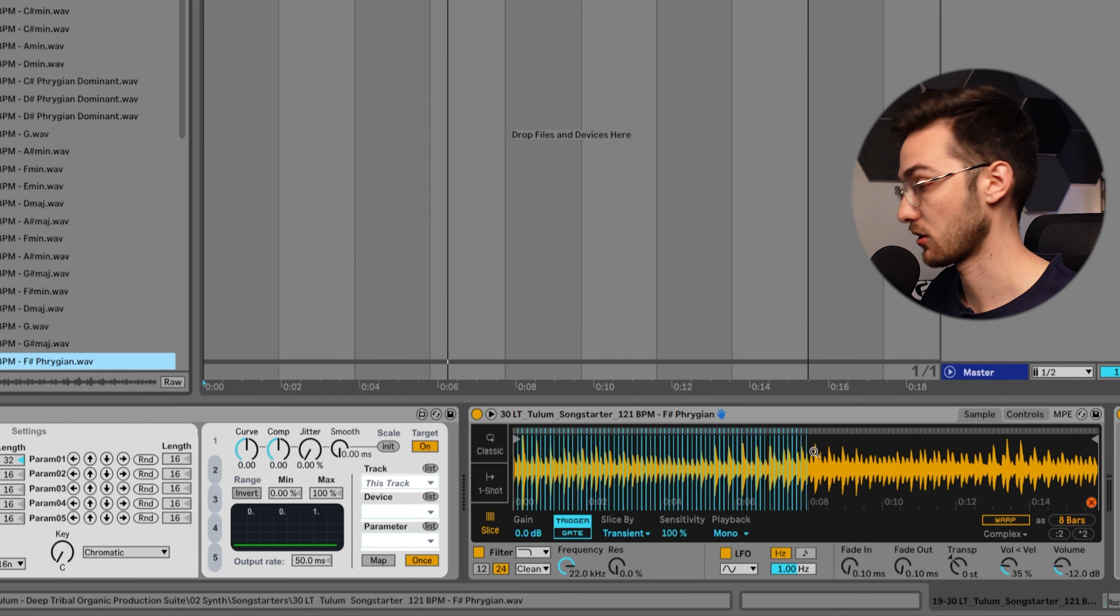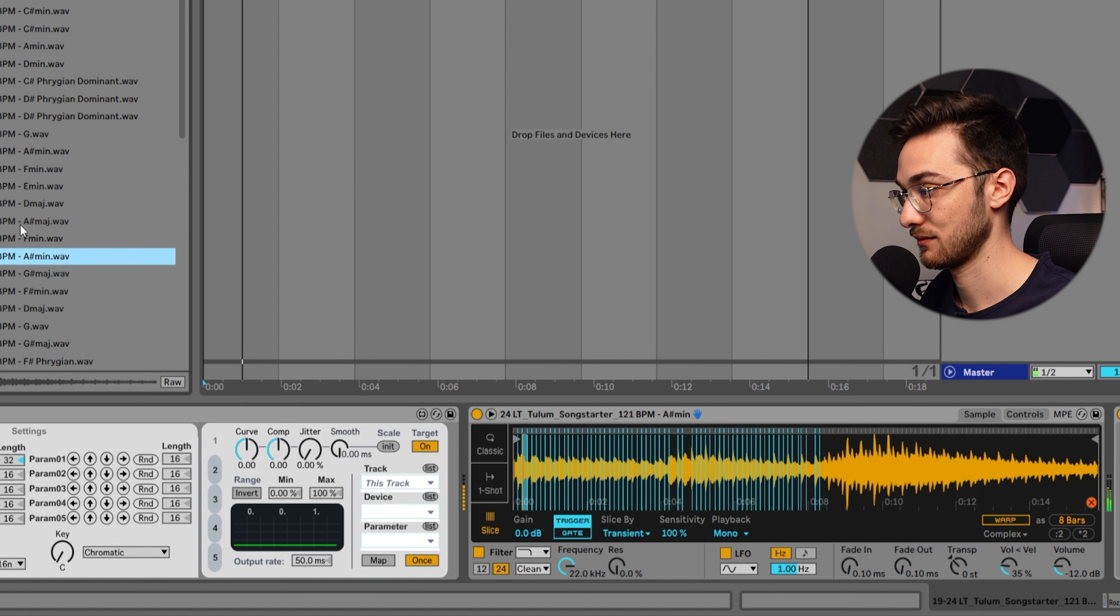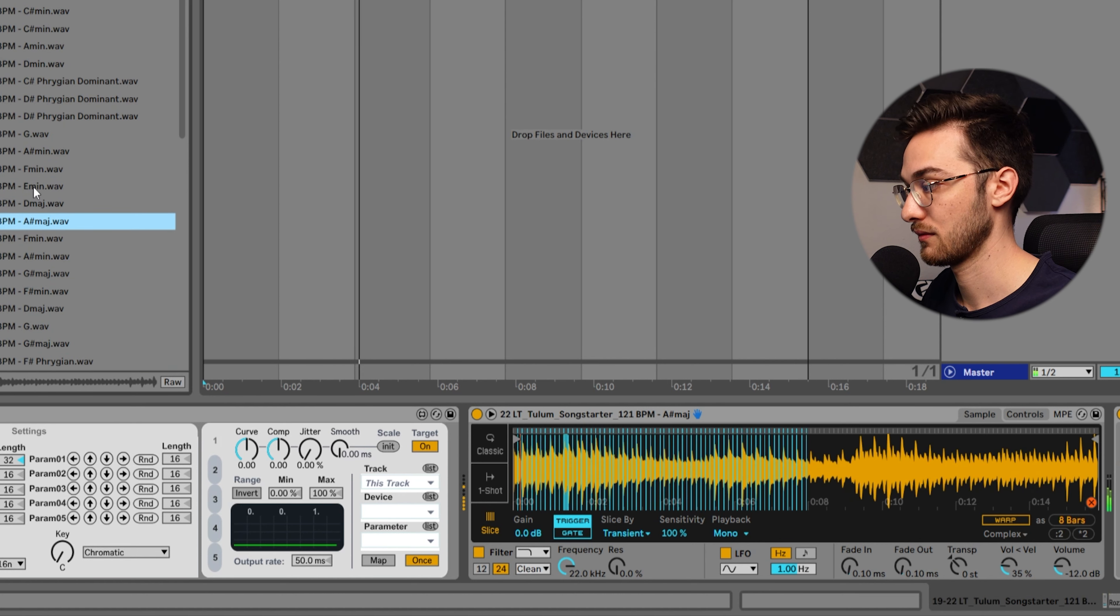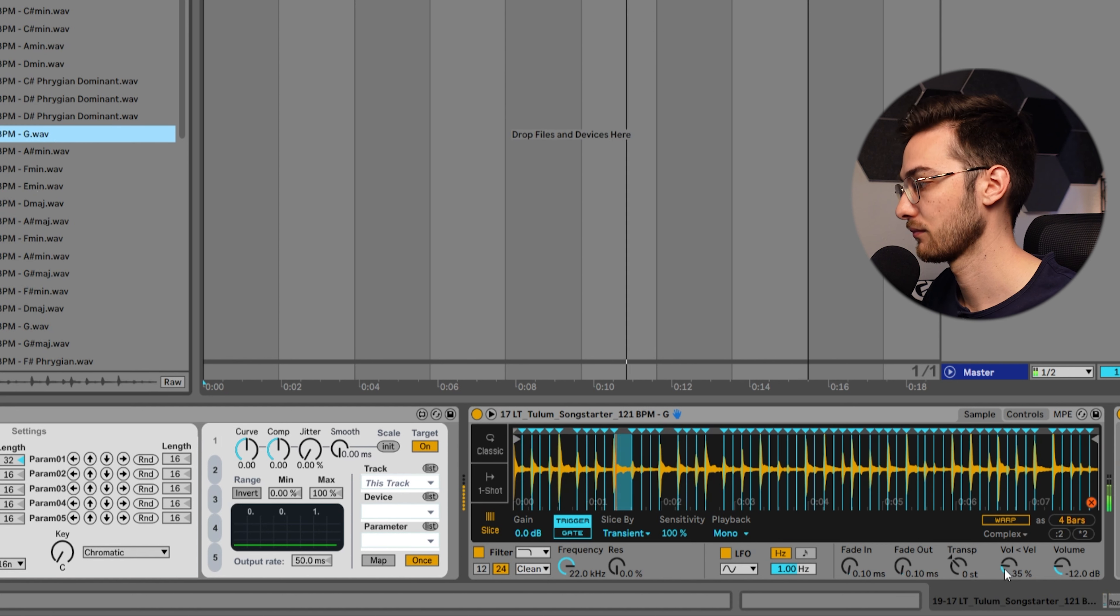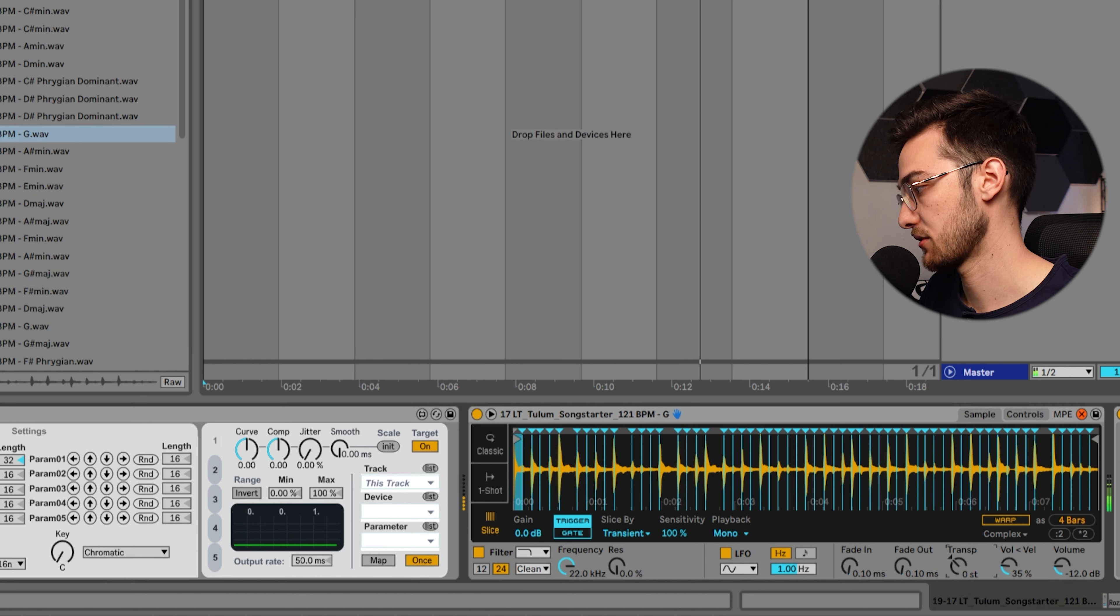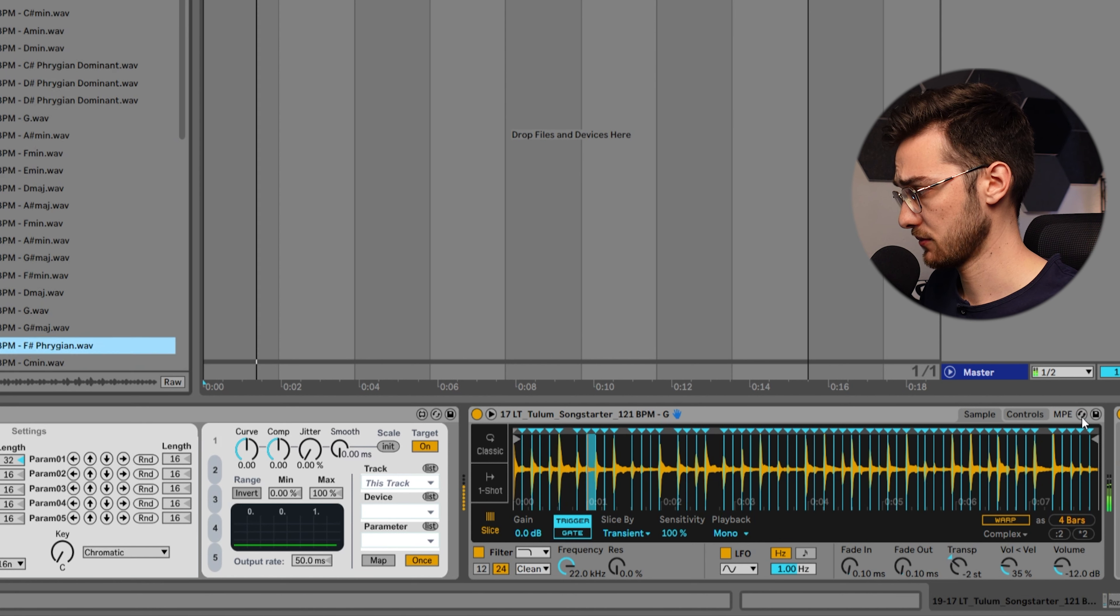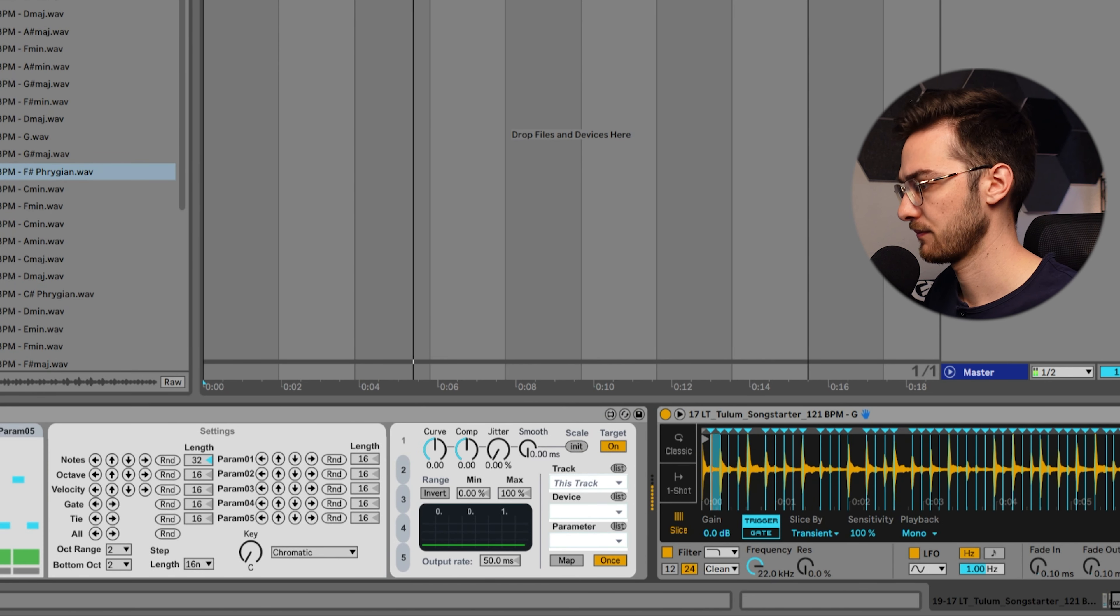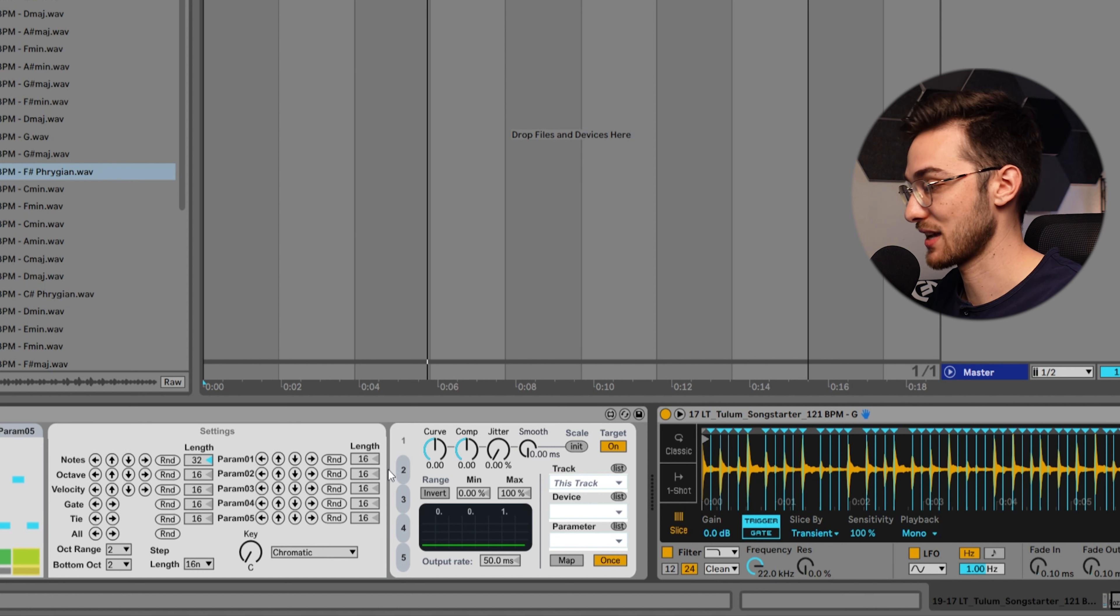We can re-pitch the sound here. Let's turn off hot swap mode. Let's say I like this one, but I'd like to change it up even more because it still feels like it's too much of the original sample.